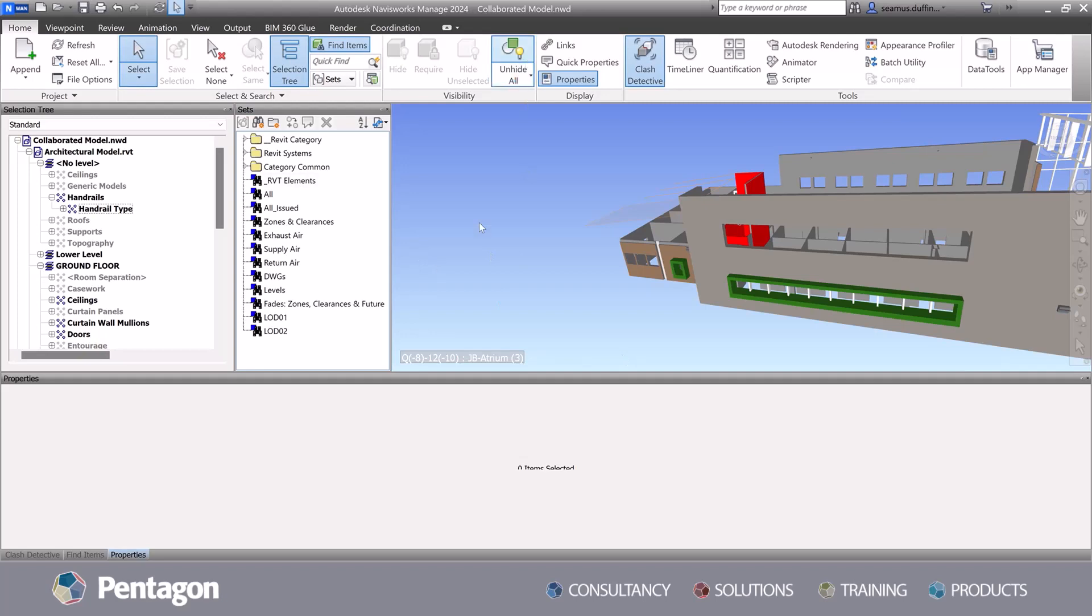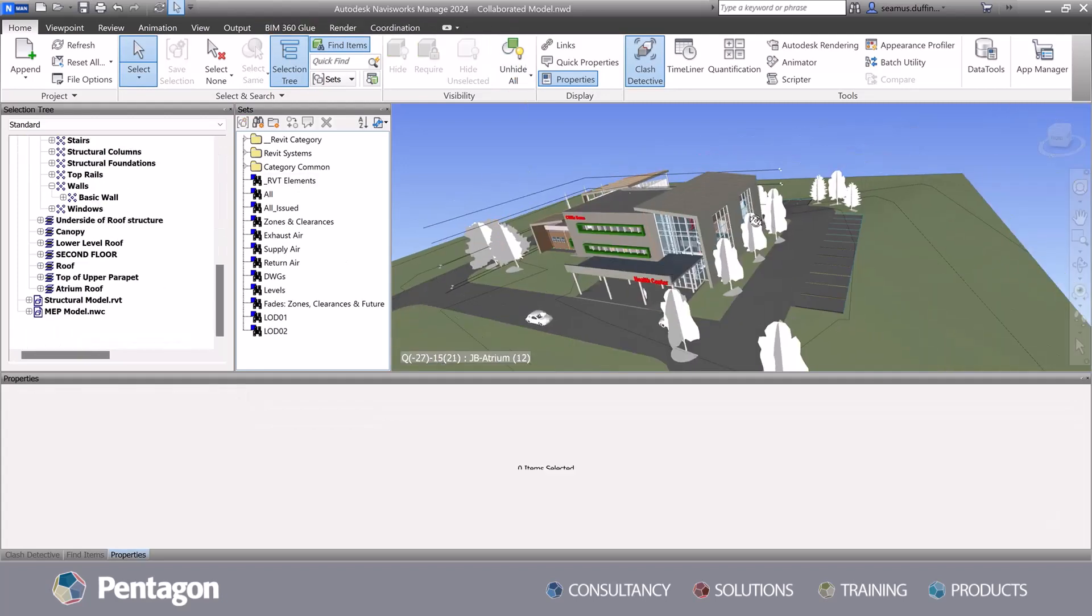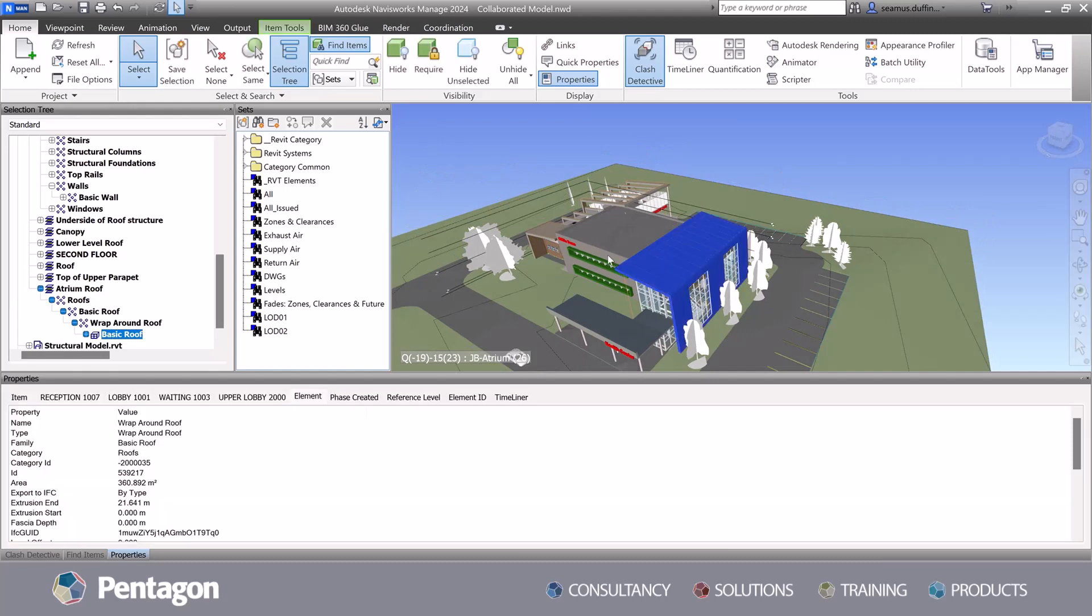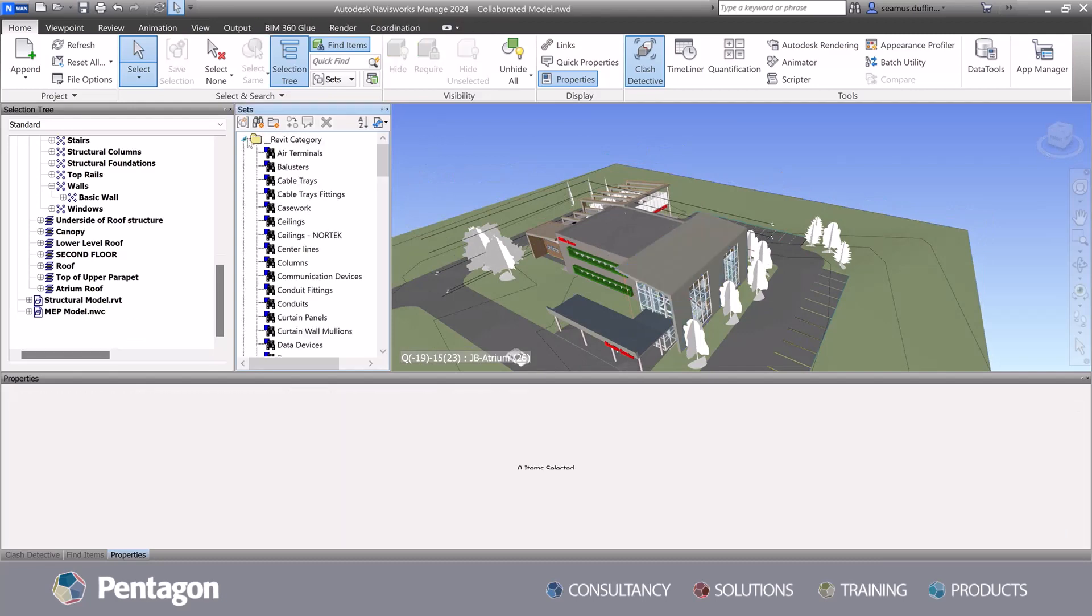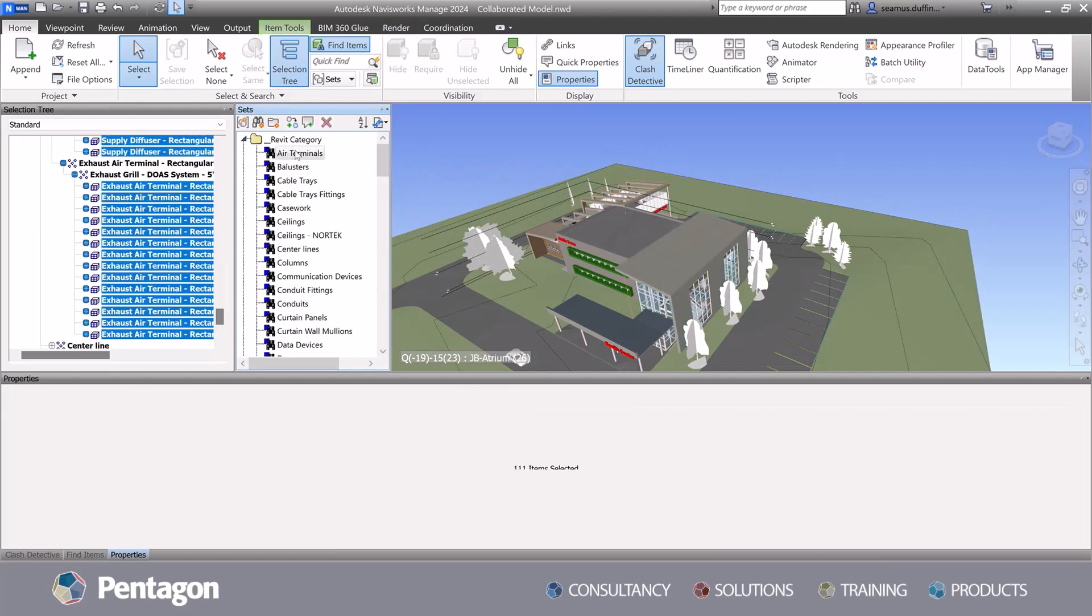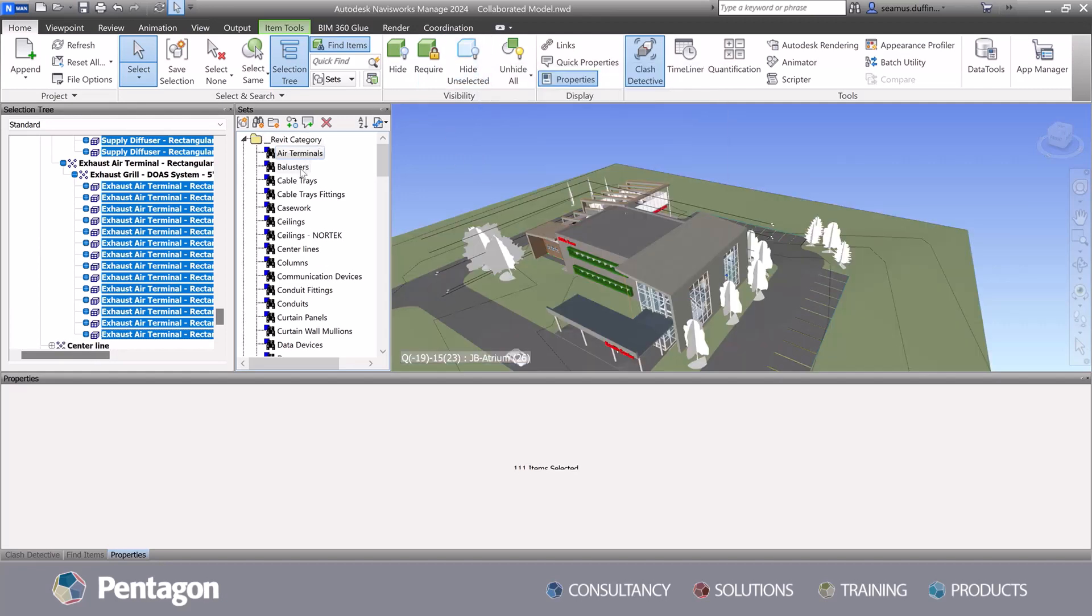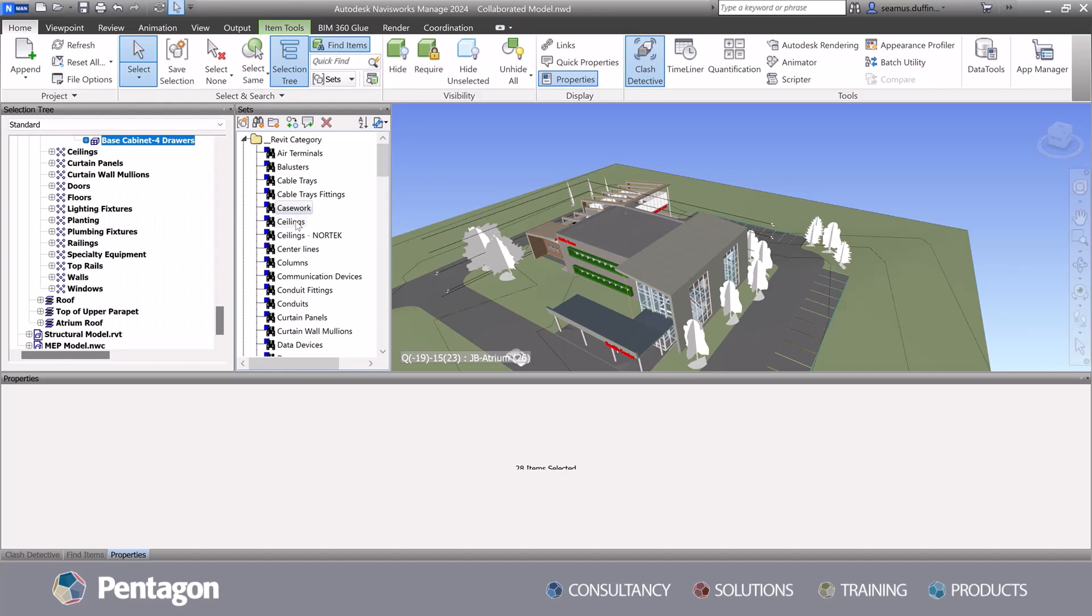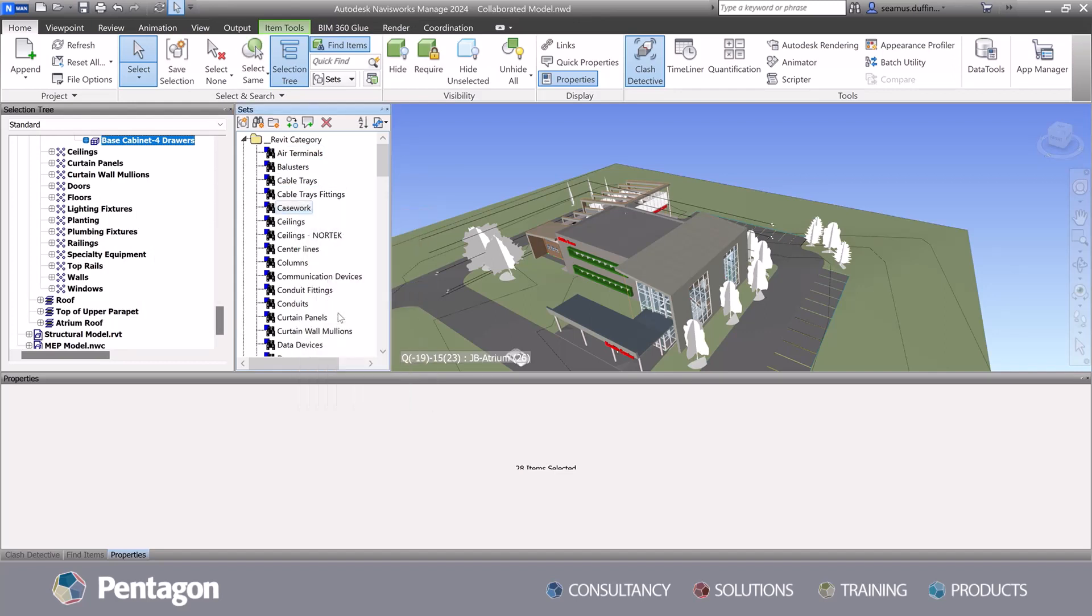A BIM process is not one software specific and typically contractors will use a range of different software to complete the design and construction tasks. The software's visualization capabilities enable teams to view and analyze the models across these different file formats.